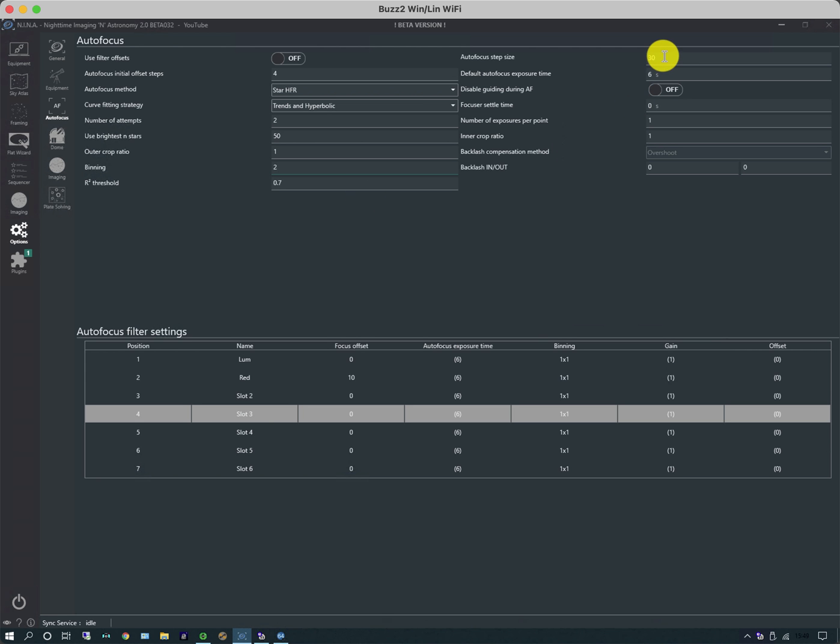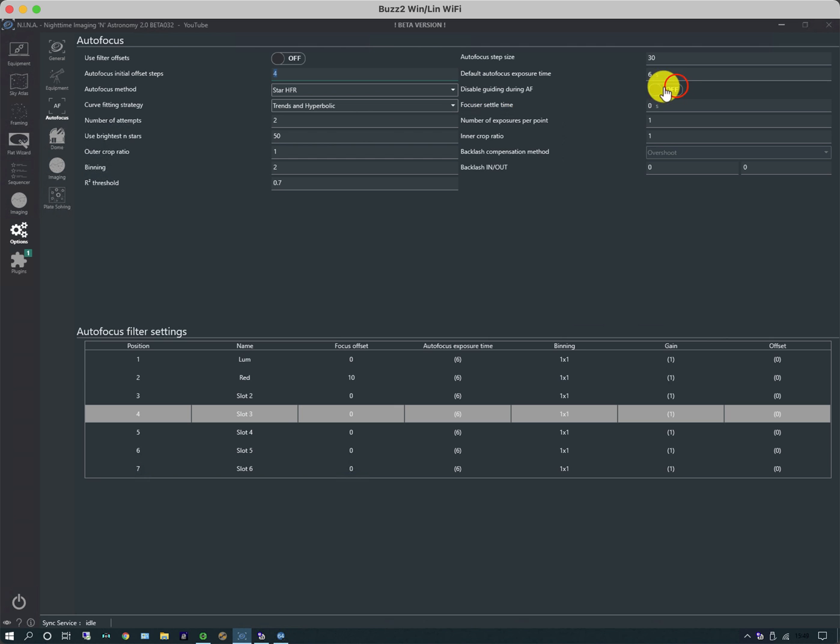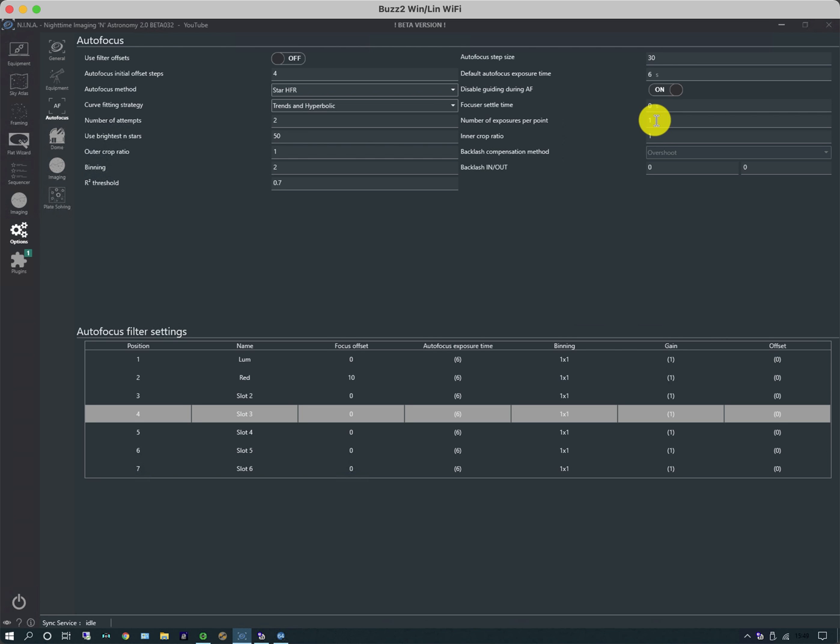On the other side you've got the autofocus step size, so this is how many steps does the autofocuser move between taking different settings. This is one of those things you're going to have to do by trial and error, but typically the combination of this one and this one, which is the number of steps, I would want the star sizes to at least double if not triple in size between the best and the worst case result. Disable guiding during autofocus: yes, I don't want it messing up the star shapes. Focusing settle time I'm not worried about. Number of exposures per point: it will take several exposures and average results. You might want to do something about that, so if your mount doesn't track very well you might want to do several very short exposures as opposed to one long one.